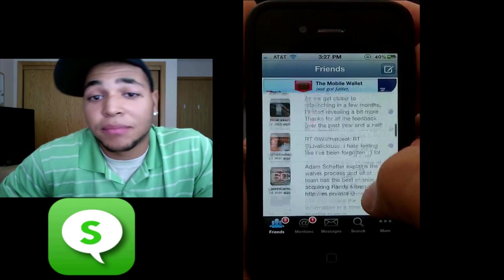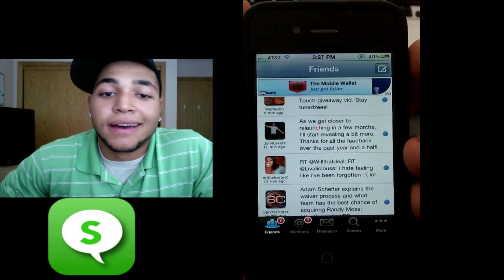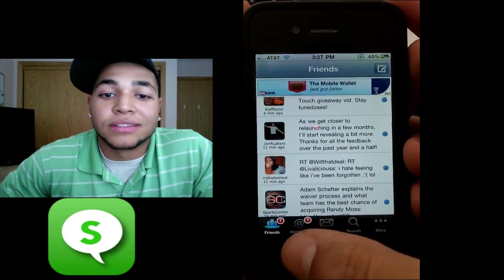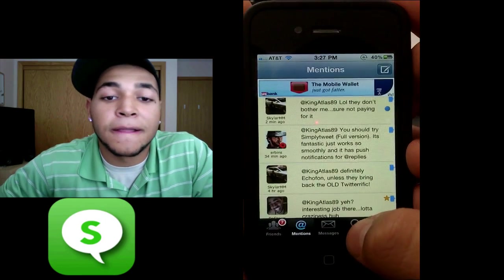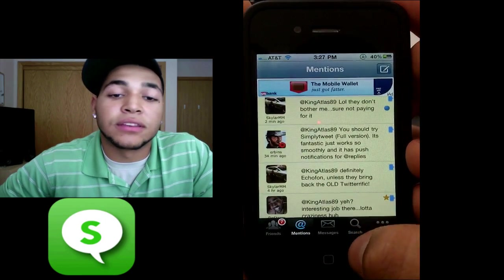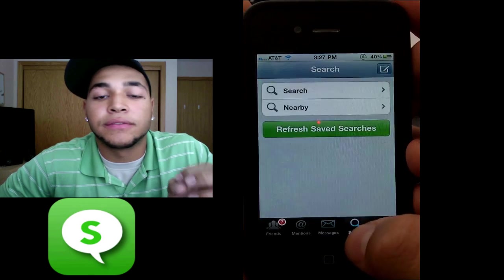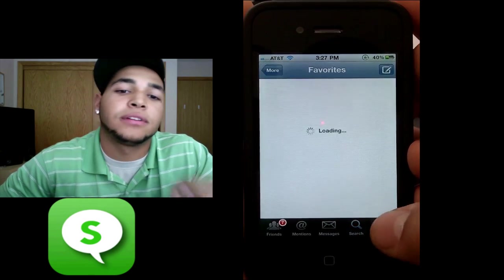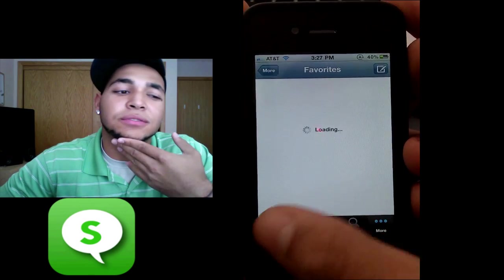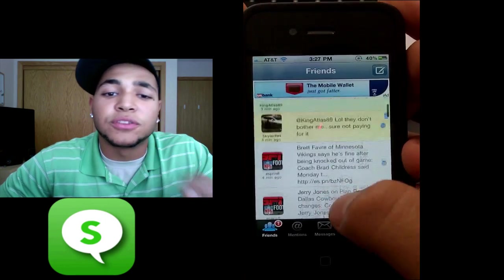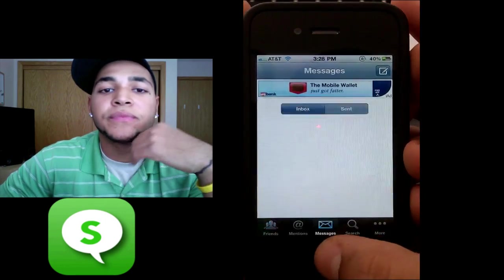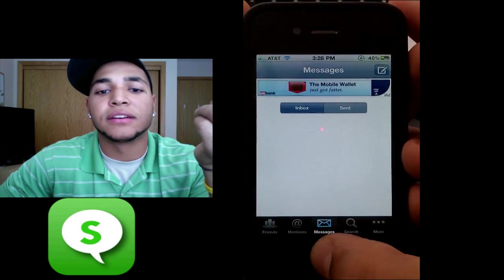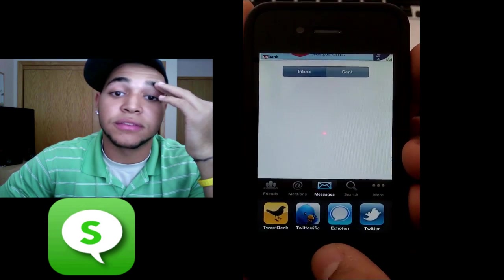So it's a very simple application — it's called Simply Tweet, which pretty much says the name. It's a simple interface, and unlike the official Twitter app, it has notifications on the bottom with a Twitterrific-style theme with different colors and stuff like that.